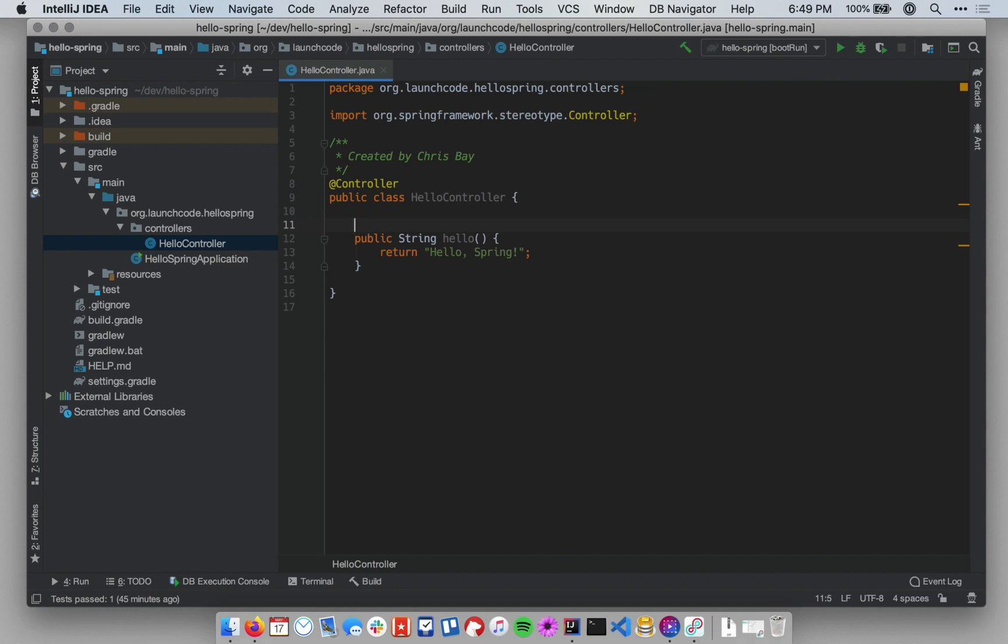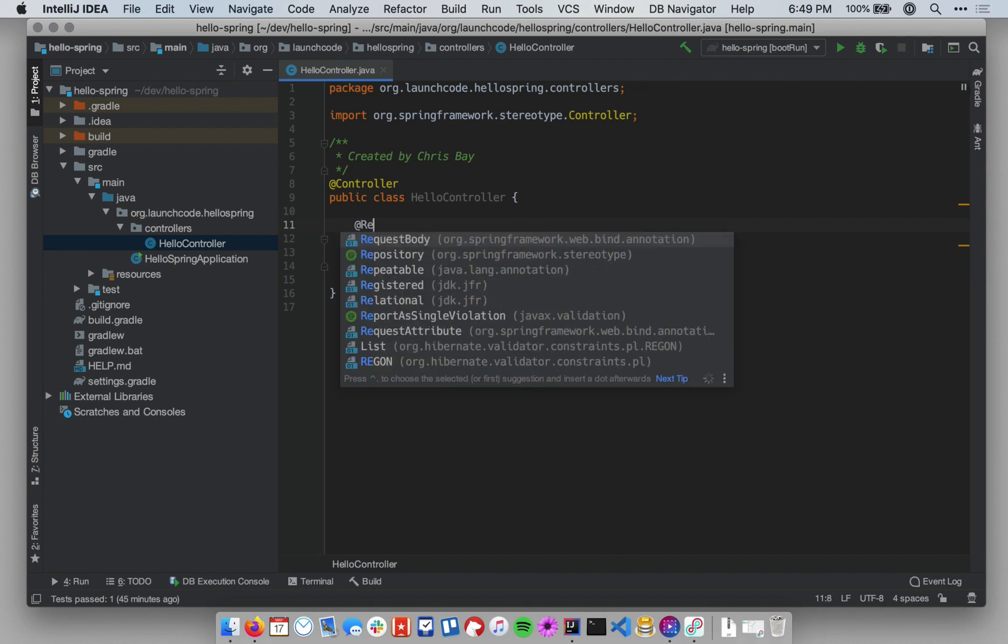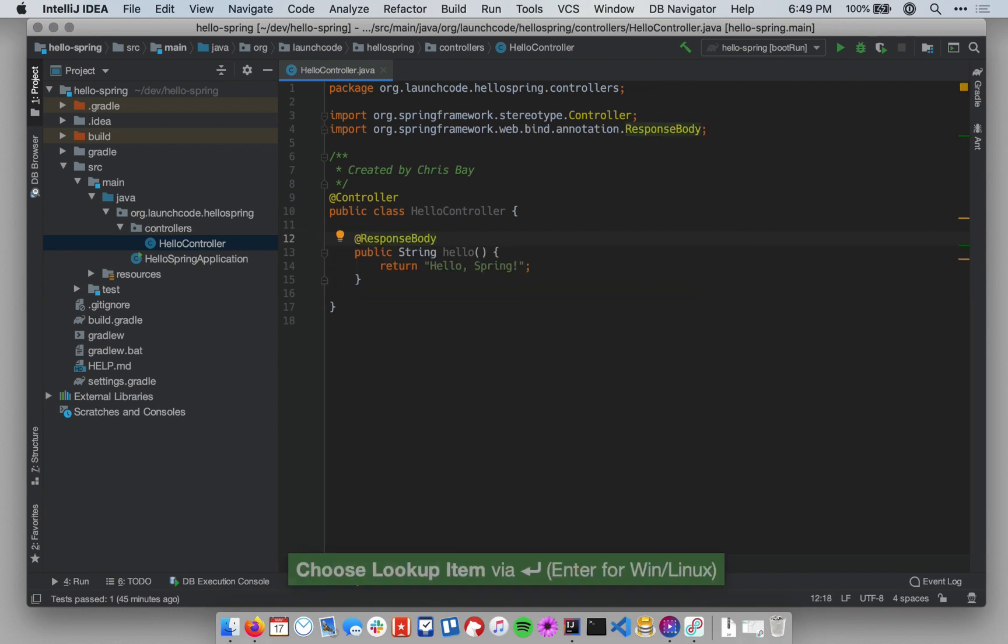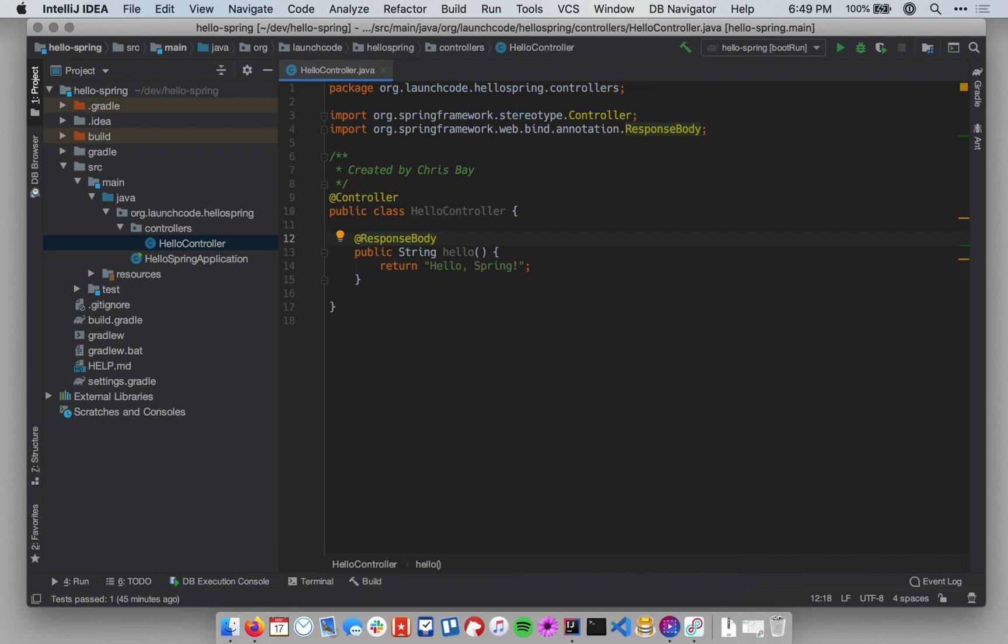The first annotation I'm going to add will be @ResponseBody. This is an annotation we'll only use for the first couple of classes as we work with IntelliJ and Spring Boot. Once we get to the place where we're using templates, we won't be using response body. ResponseBody, in brief, tells Spring Boot that this method will return a plain text HTTP response. In other words, it shouldn't be using a template or any fancy HTML to render its response. It's just going to return a plain text response. And so we'll need it for the first few classes until we learn how to use templates.